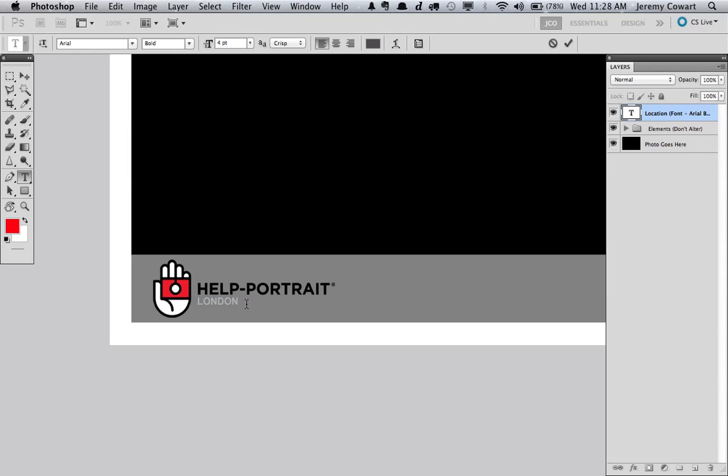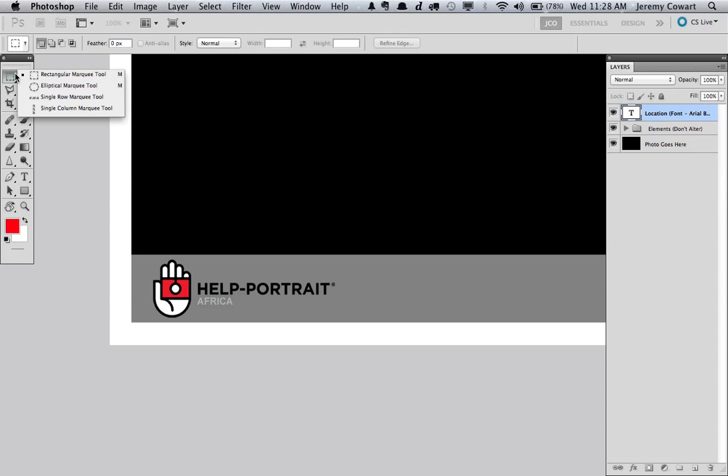London or Nashville, Tennessee. You can keep it as long as you want. You can put your country, city, state, whatever you need to do. Just keep it at this size. Keep it in Arial Bold. That's the font we're using here. And change it to whatever you need to. Paris, Africa, whatever you want to do.